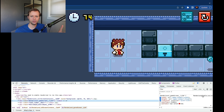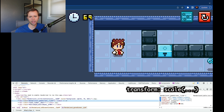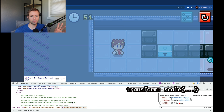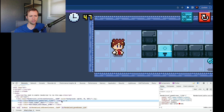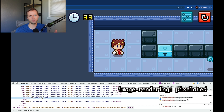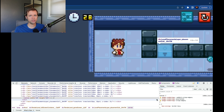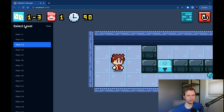That CSS variable is used in the game's container screen. There's a rule that says transform scale and then it passes in that pixel size value. Sometimes graphics can get blurry when you do that, because you're showing something at a larger size than what it actually is. So I also have a CSS rule called image-rendering: pixelated. If I turn that off you can see how blurry it is. With pixel art, you can throw this on any canvas tag or image tag and it's going to crisp up the images — great for this pixel art style.